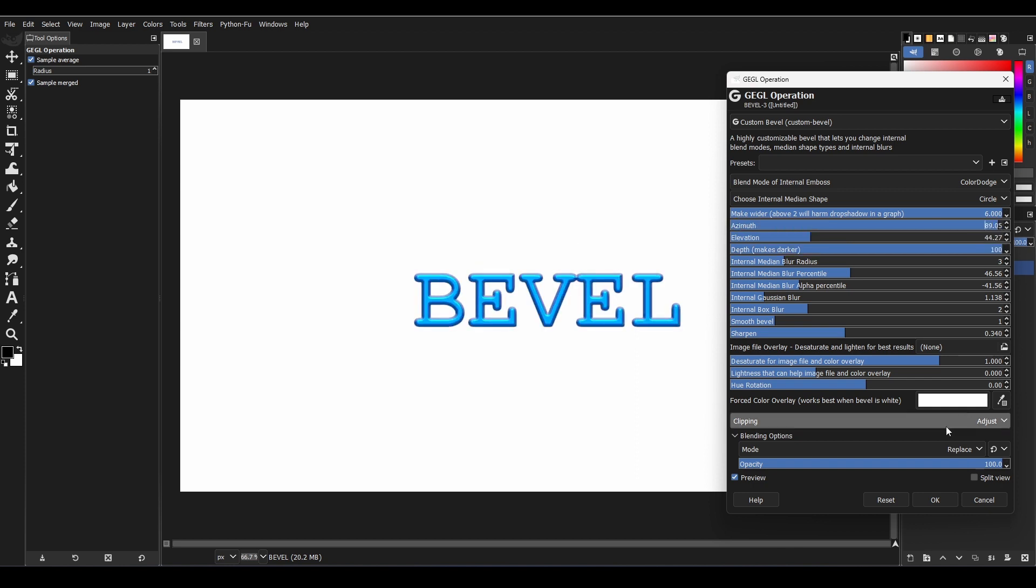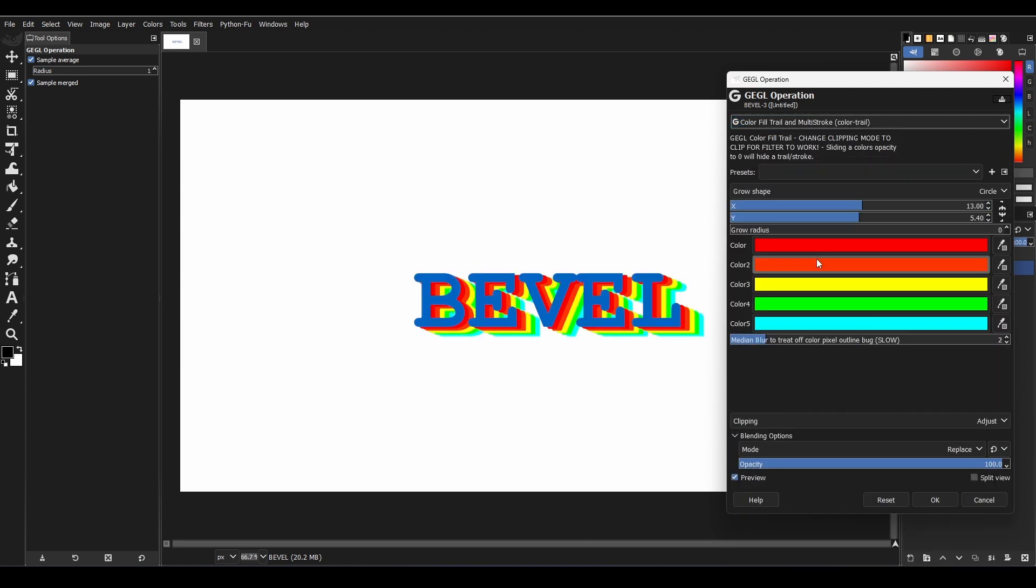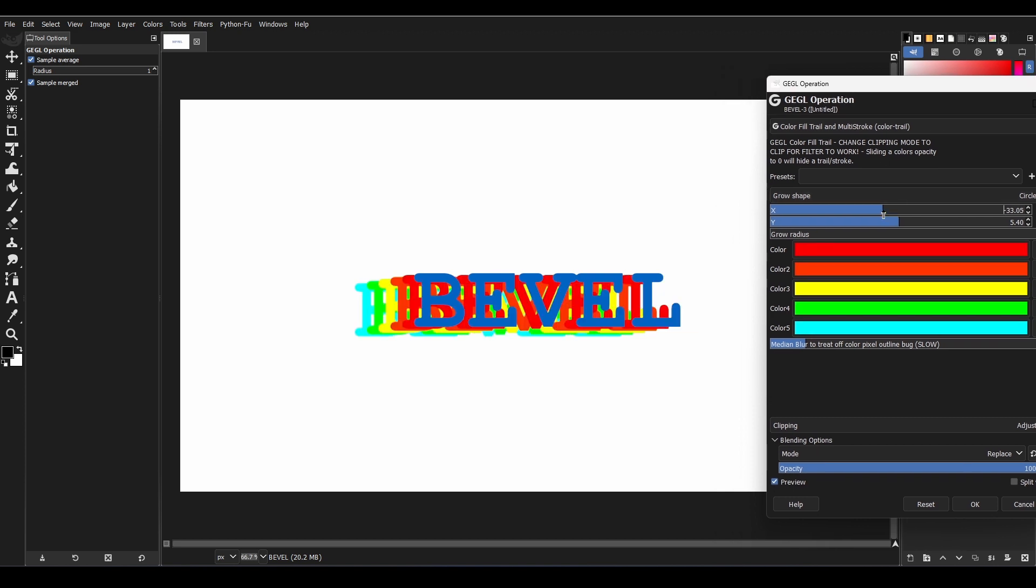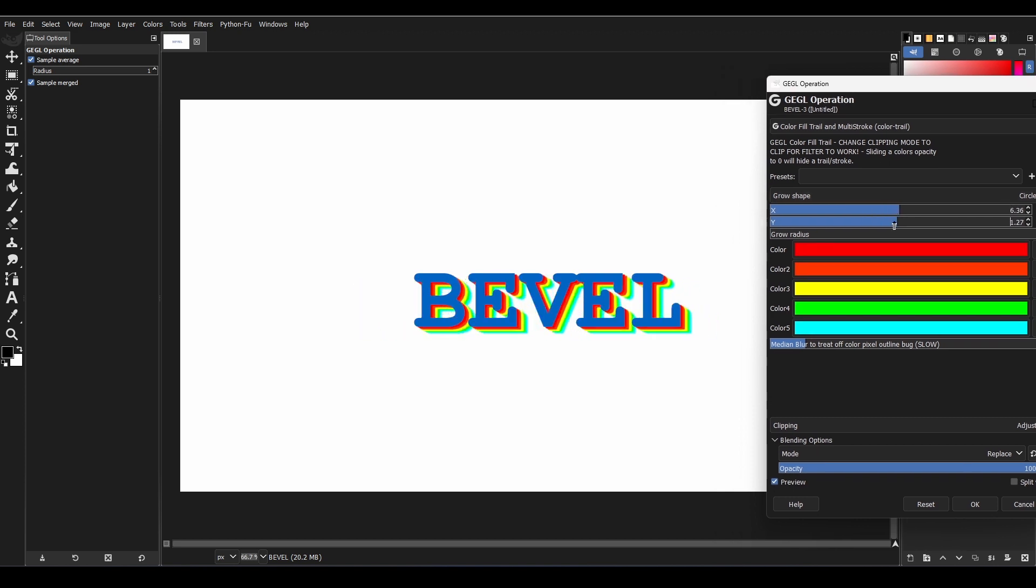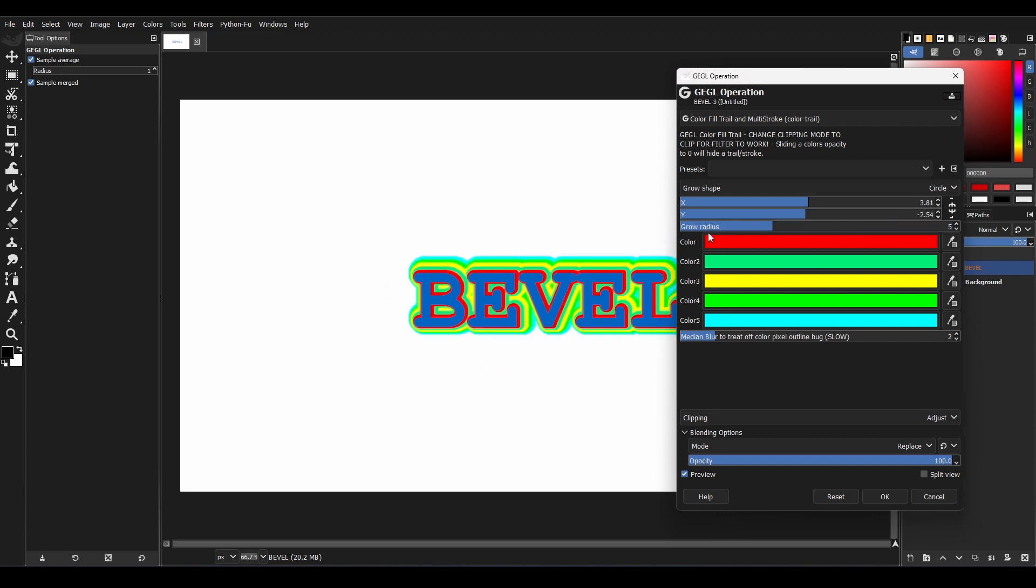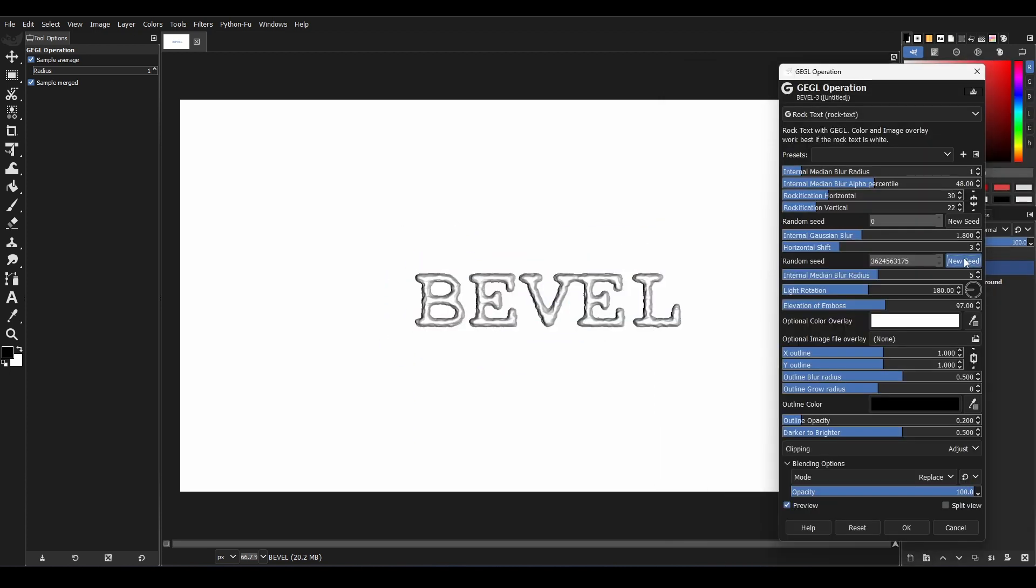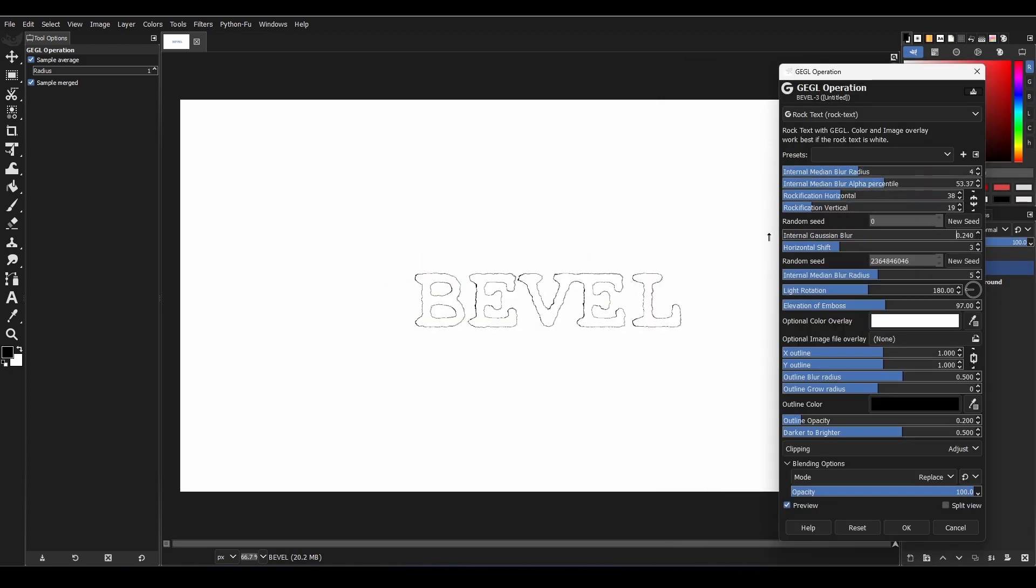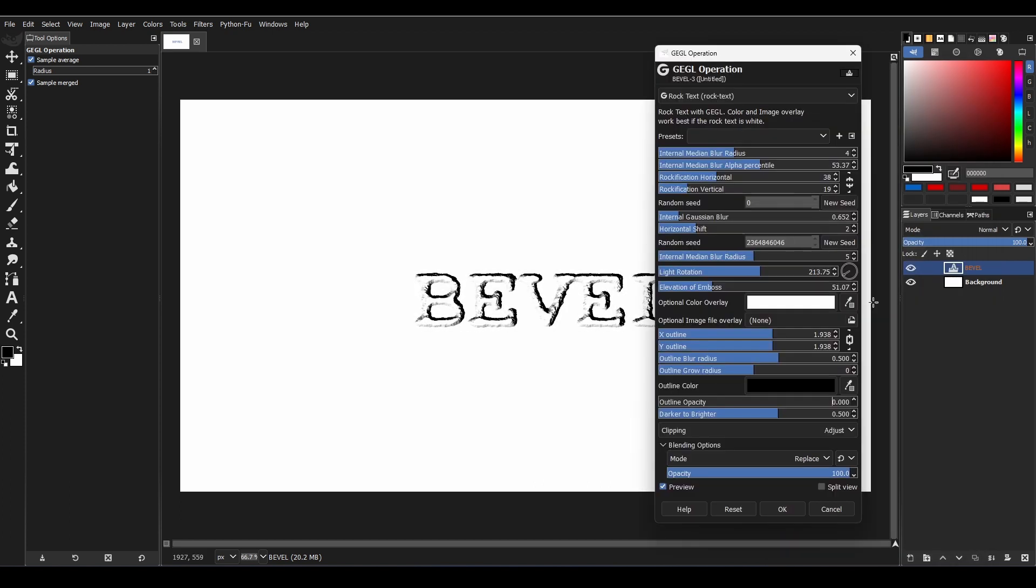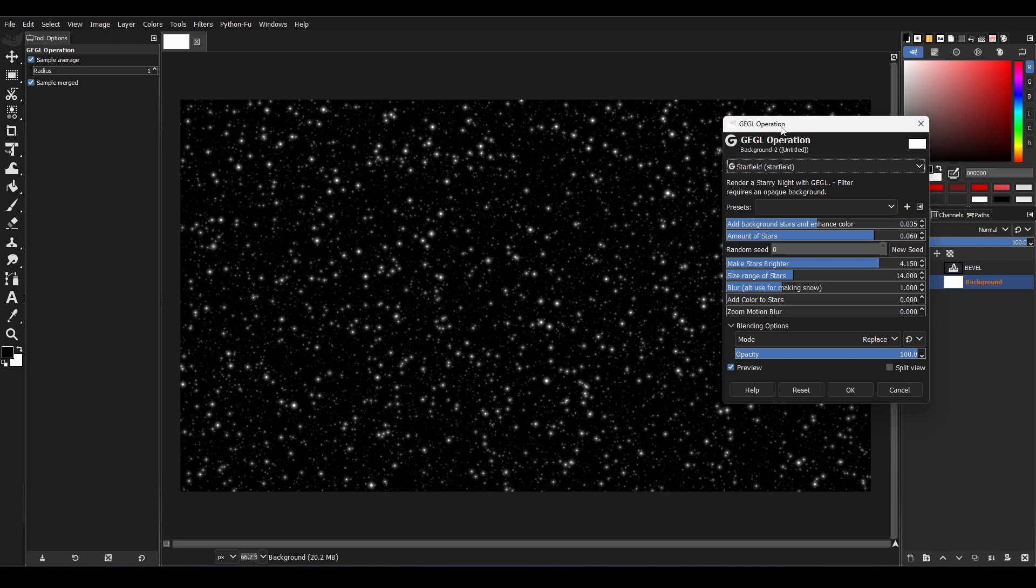Additionally, there are other interesting filters like the Color Fill Trail filter, which creates a unique effect by making the text trail with multiple colors. The Rock Text filter allows you to make your text look like rock, but you will need to use a rock image to get the most out of this filter. The Star Field filter allows you to create a space with stars where you can control various settings such as density, color randomness, and size.